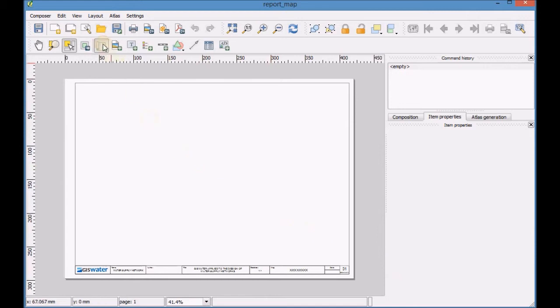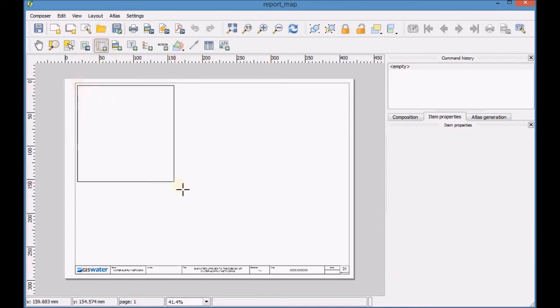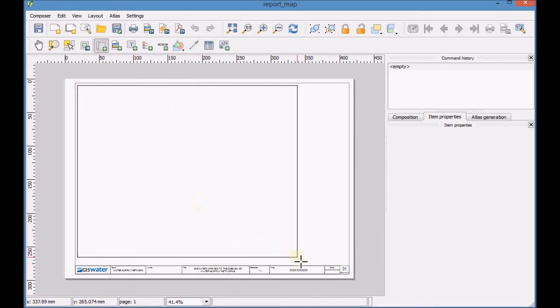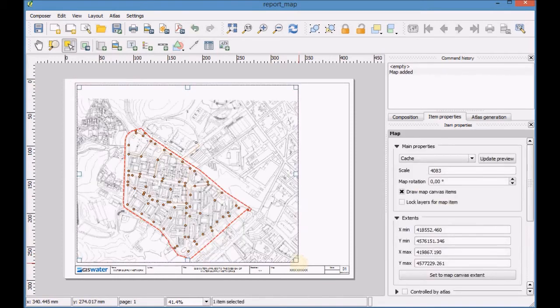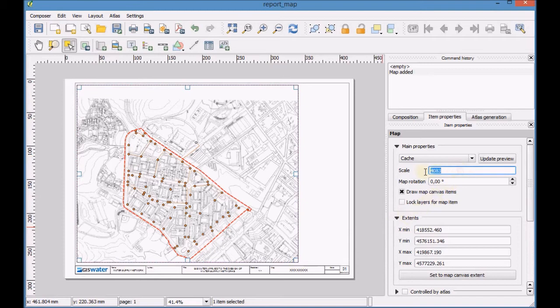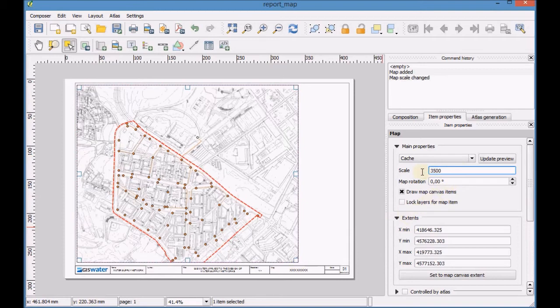Add a new map, define the scale, the frame thickness and center the layers on the canvas.